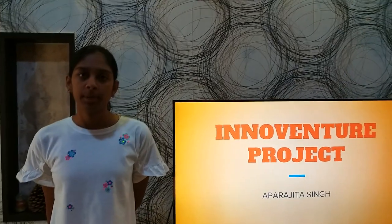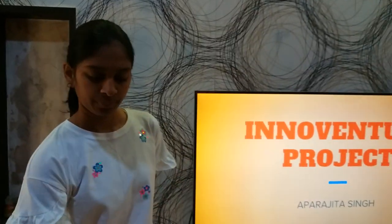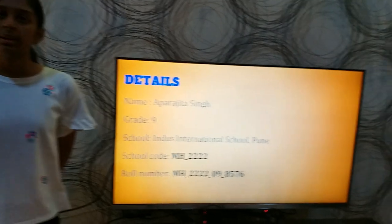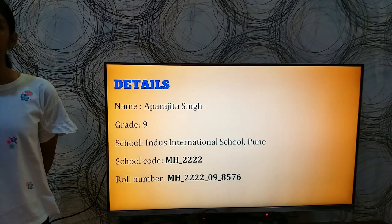My name is Aparajita Singh and I am from grade 9. These are my account details.